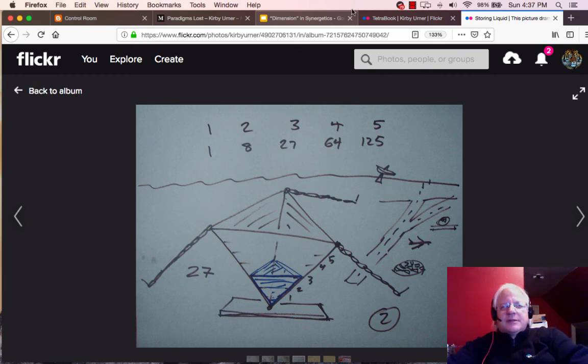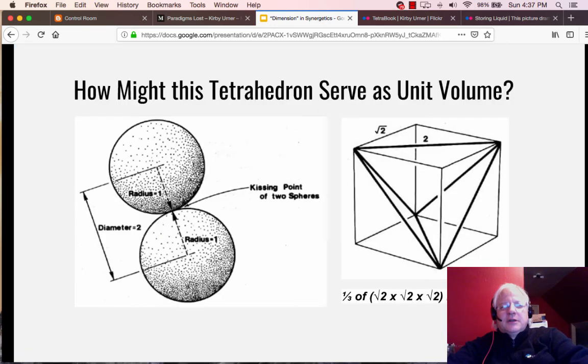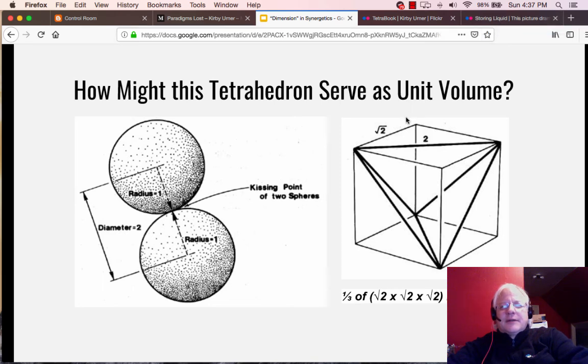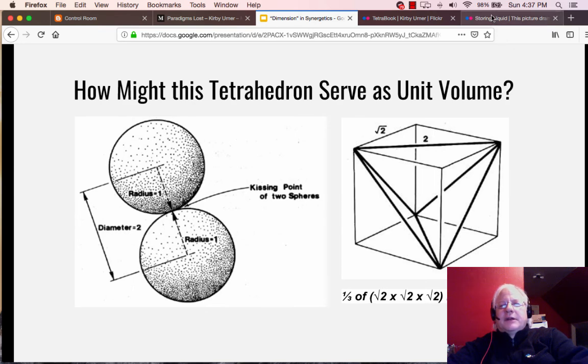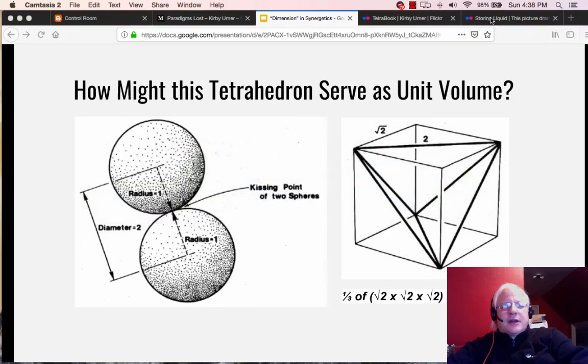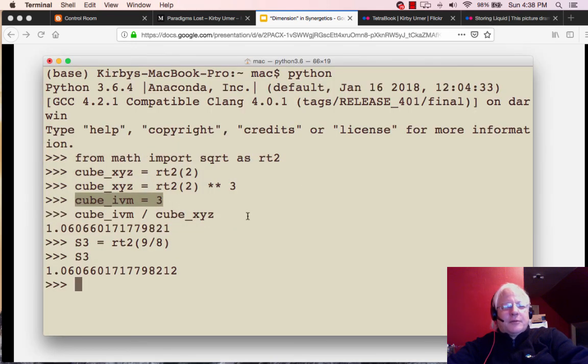The IVM volume, what we say in synergetics is that very same cube, this cube we've been looking at here is volume three. So the relationship between the two, that's not the cube, that's the tetrahedron. The cube we're talking about is, of course, this one here. If you think of the cube as having volume three, then you're in synergetics world. If you're thinking of the cube as having second root to the third power volume, then you're in XYZ world. And the goal is to have a conversion constant for going back and forth between them.